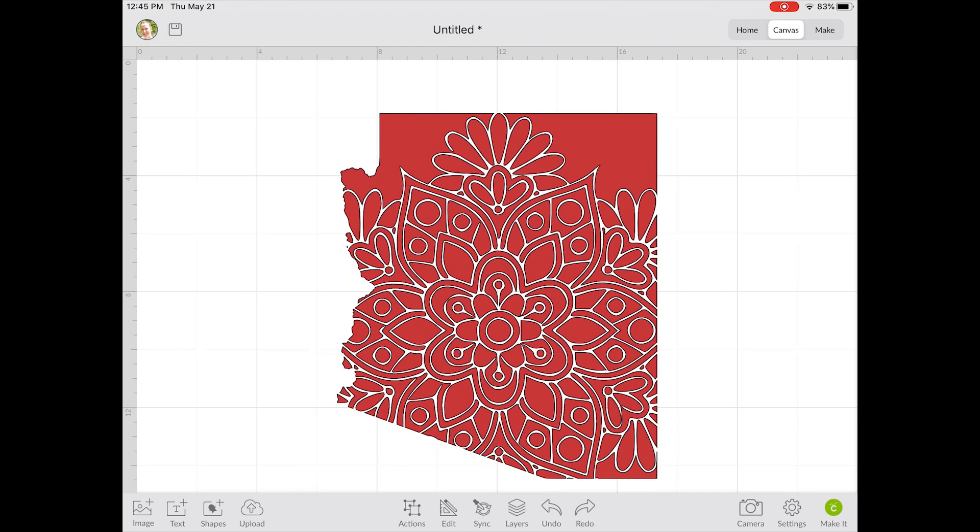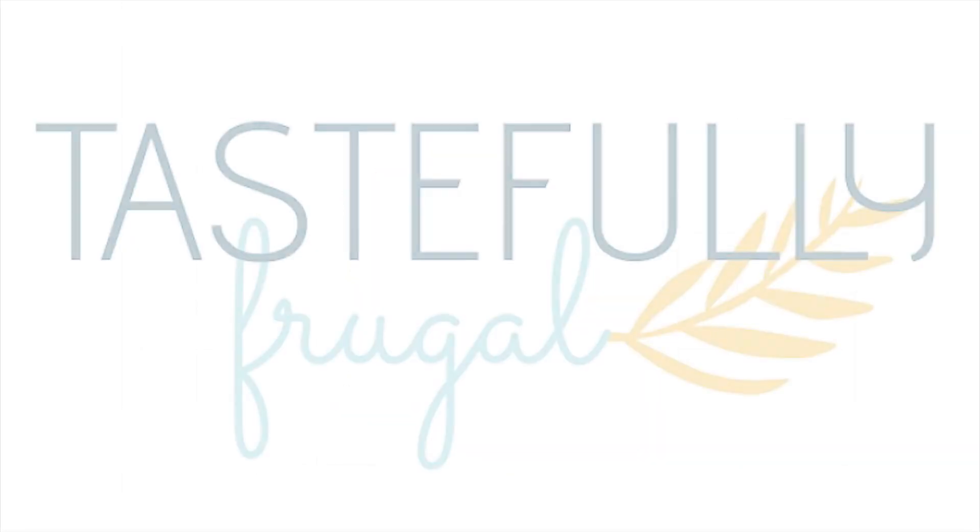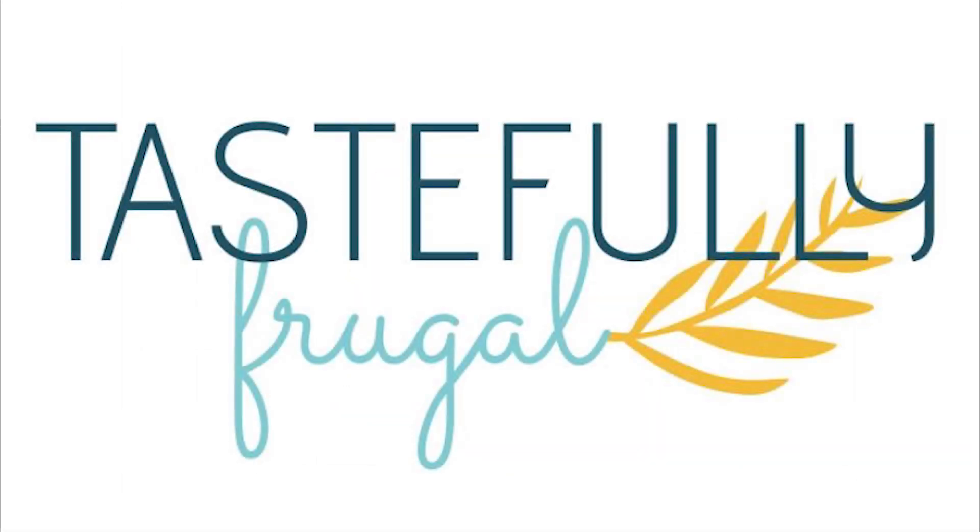For more Cricut tips, tricks, and tutorials, be sure to subscribe to Tastefully Frugal. Have a great day!